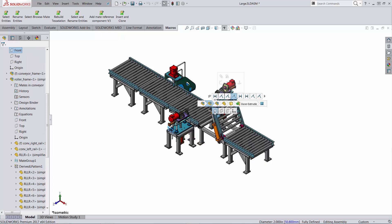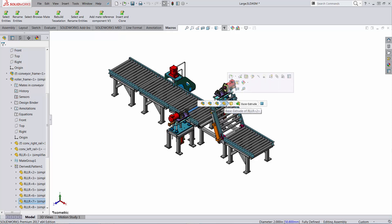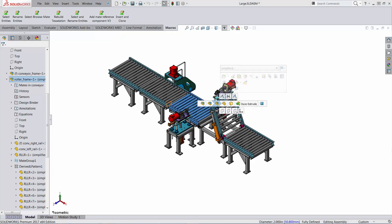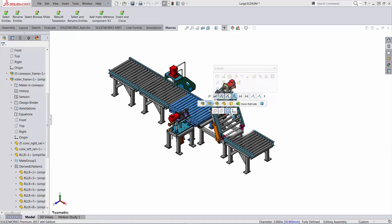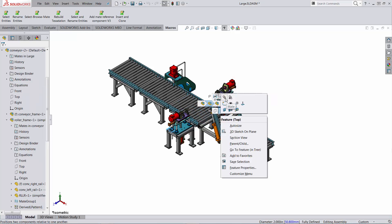Moreover, you also have access to the major planes and the origin of your selection. So I can take a look at the part and the planes of the part, the planes of this sub-assembly, the planes of this sub-assembly including its origin. All of this can be used in mates, and you can run auto-sizing directly here. It's a huge menu of possibilities.